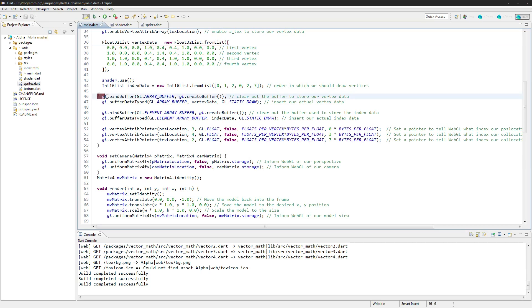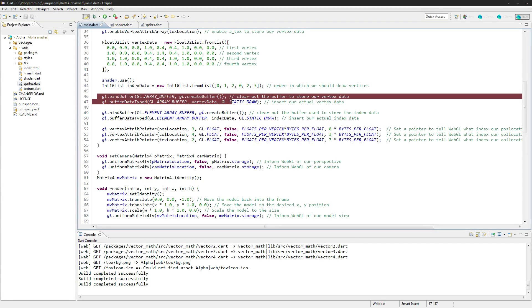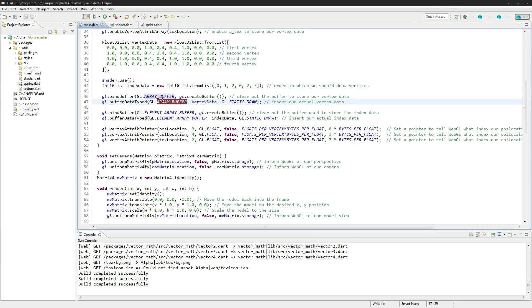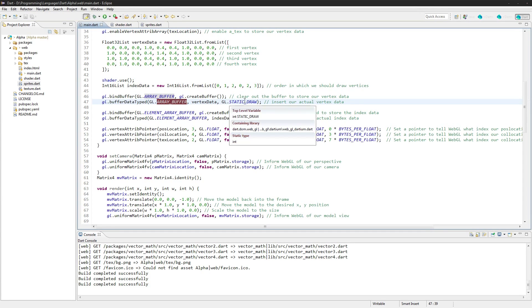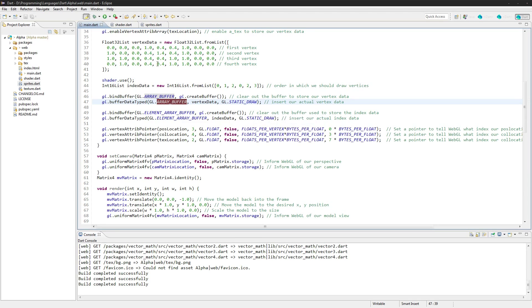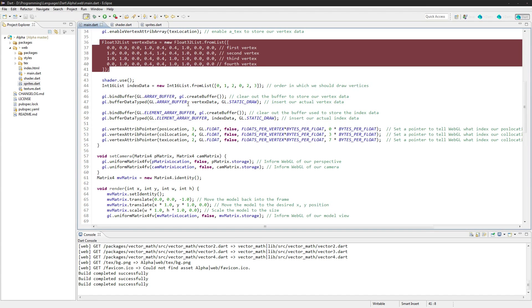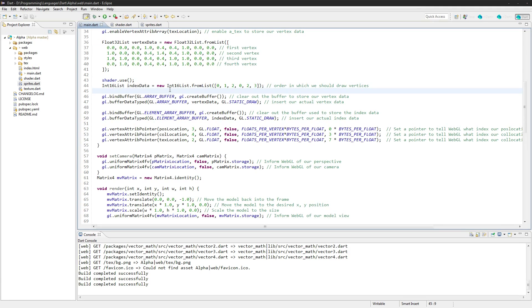And then we are putting that into our array buffer here. So we're going to change this a little bit, and how it's going to work now is we're going to have a vertex data for each different sprite.